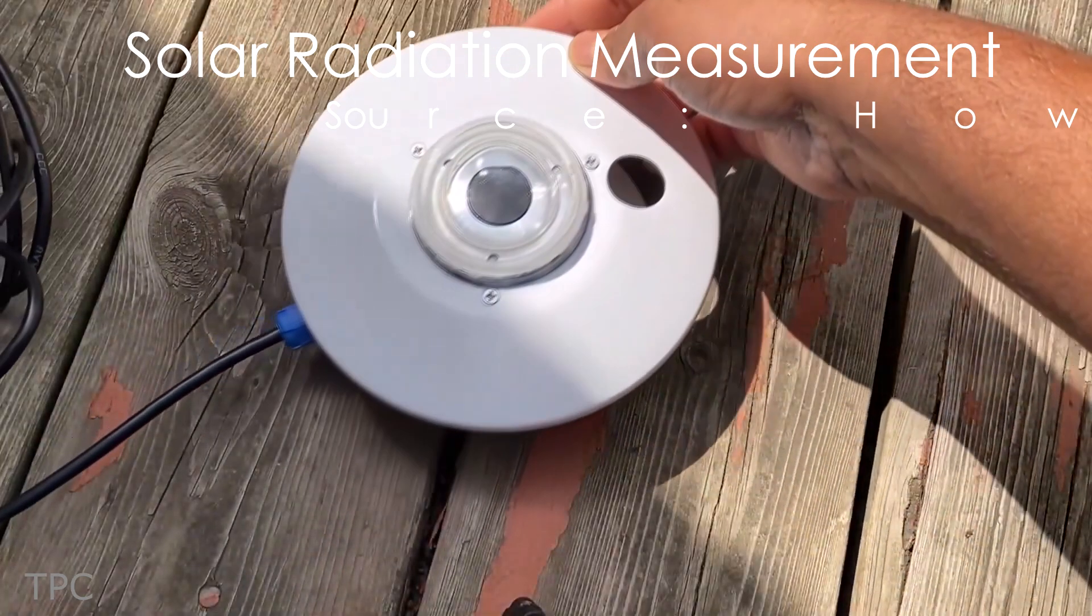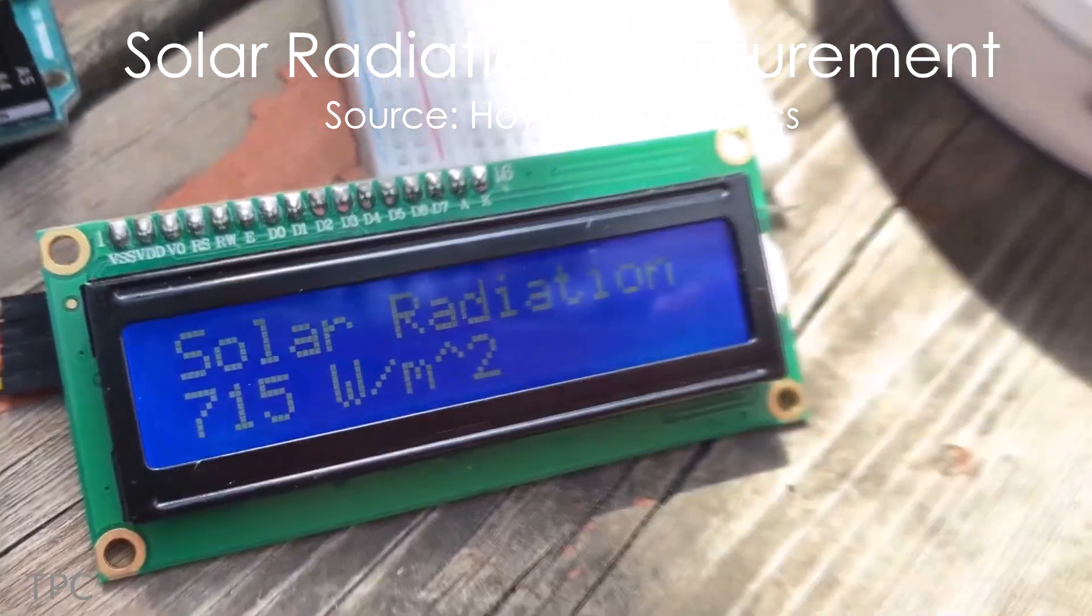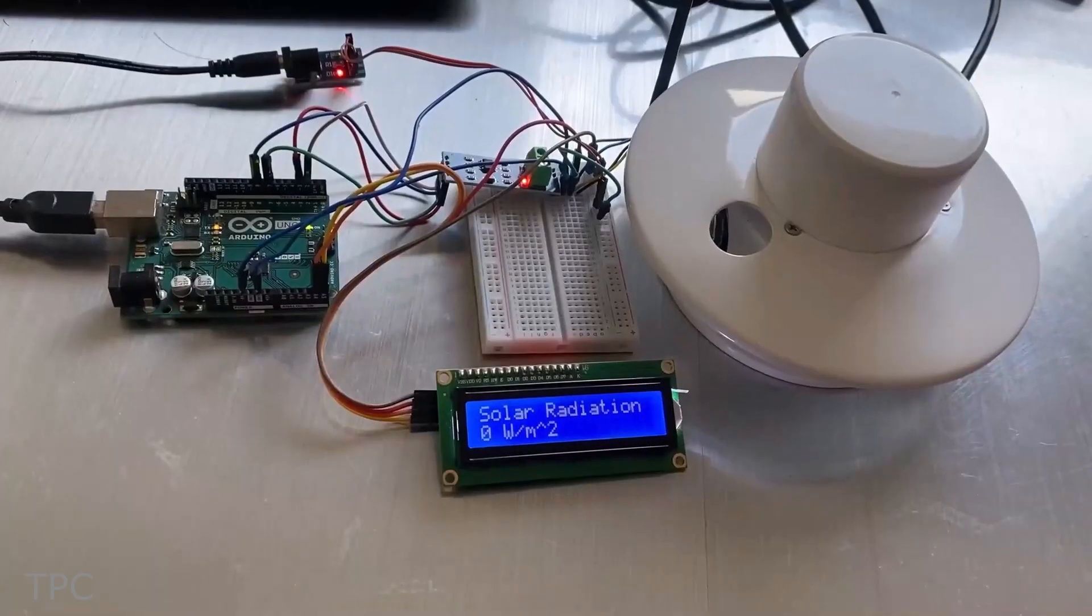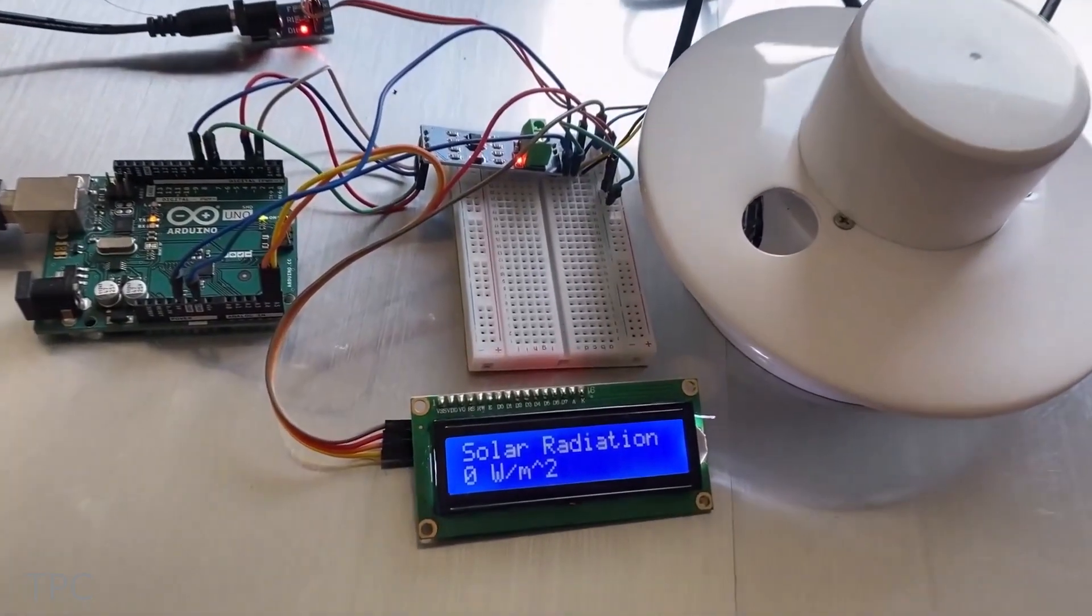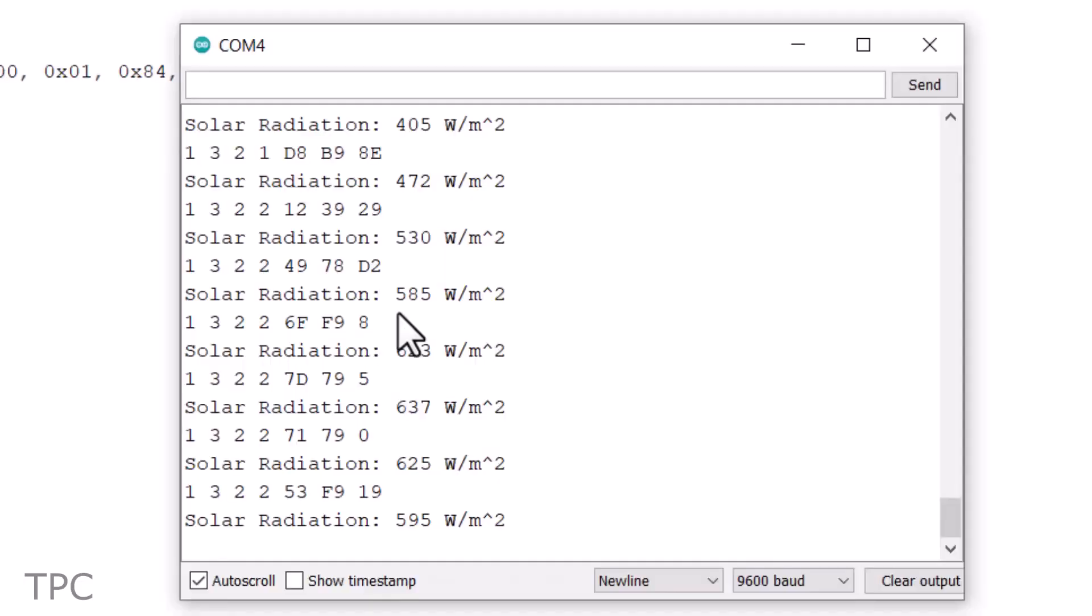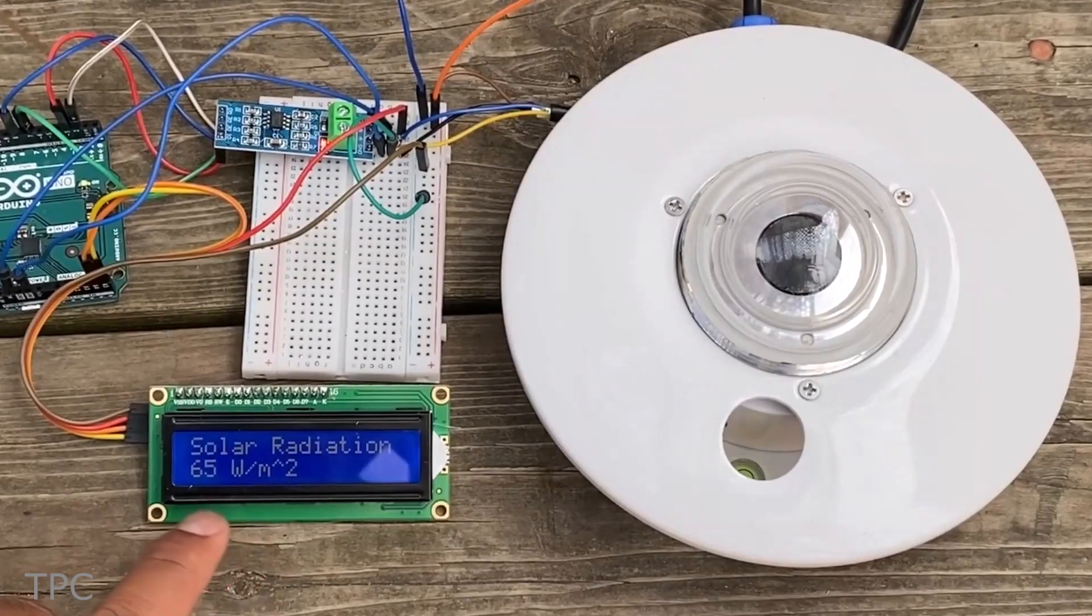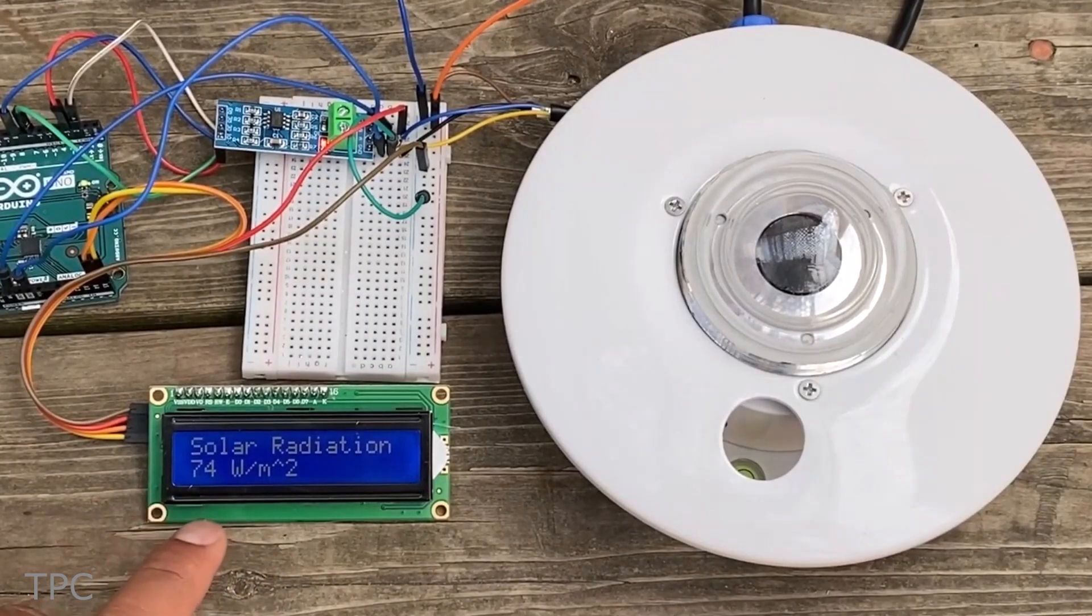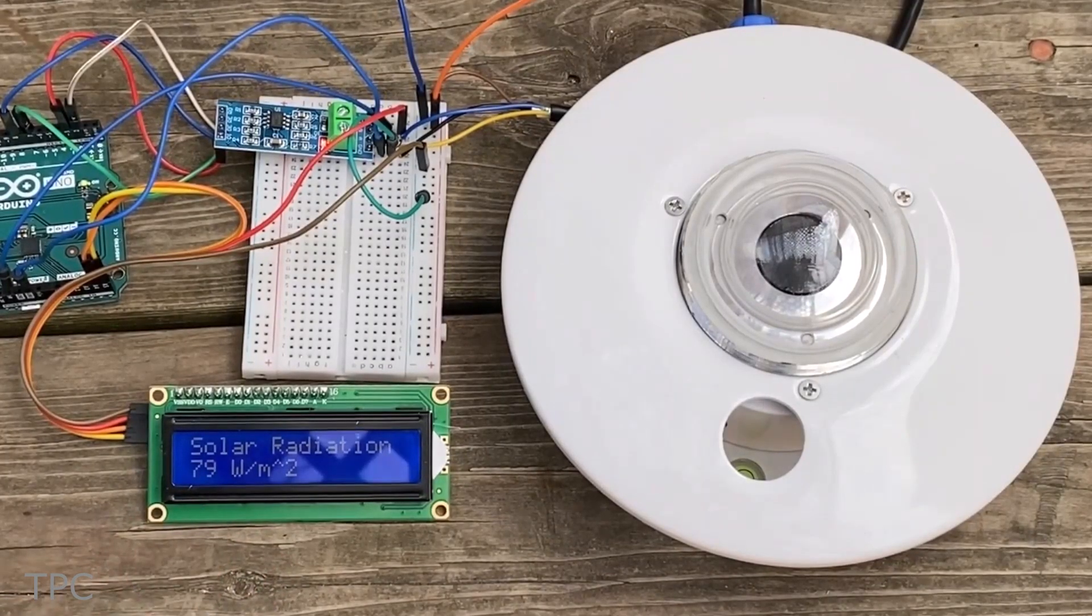Number 6. Using a pyranometer sensor, you can measure solar radiation effectively. To interface the sensor with an Arduino, you'll need a MAX 485 module, which converts the sensor's data into a format that the Arduino can read. This setup allows you to measure the intensity of solar radiation accurately.